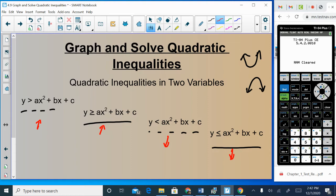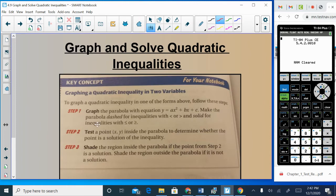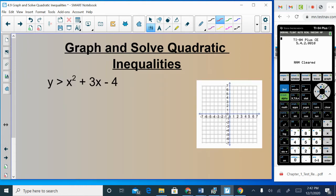In sections 4.1 and 4.2, I made you be very detailed when graphing — identify the axis of symmetry, identify the vertex, and so on. I am NOT going to require you to be that specific when graphing in inequality form. Basically, I'm looking for you to have the right parabola graphed, decide which part to shade, and make sure you have a solid or dashed line appropriately.